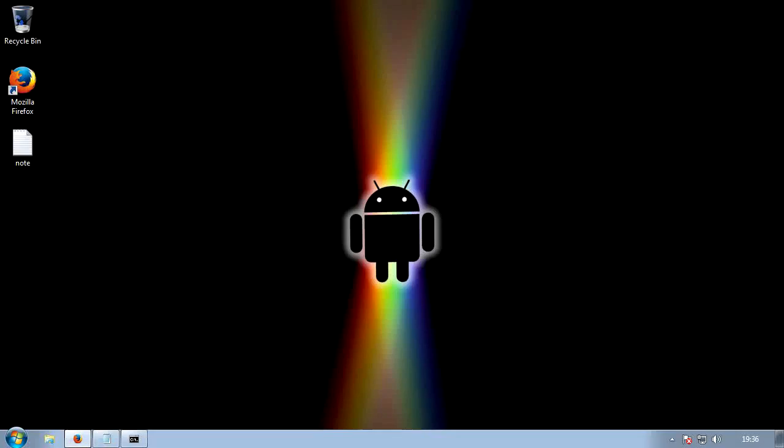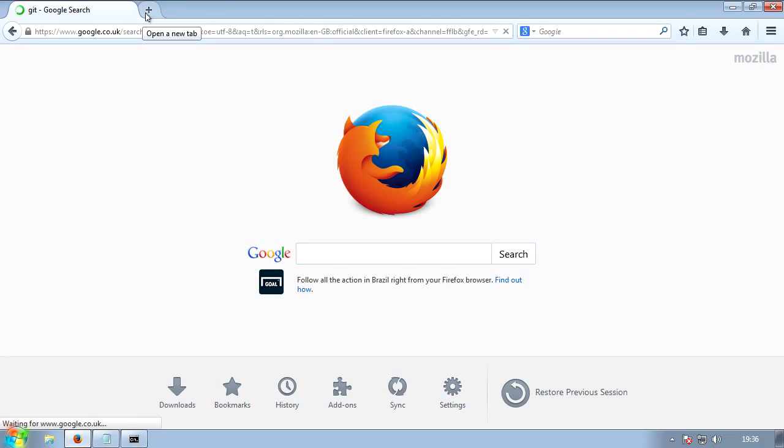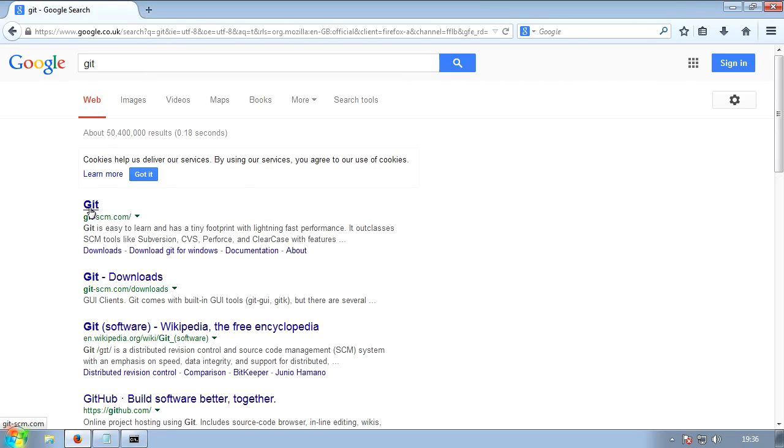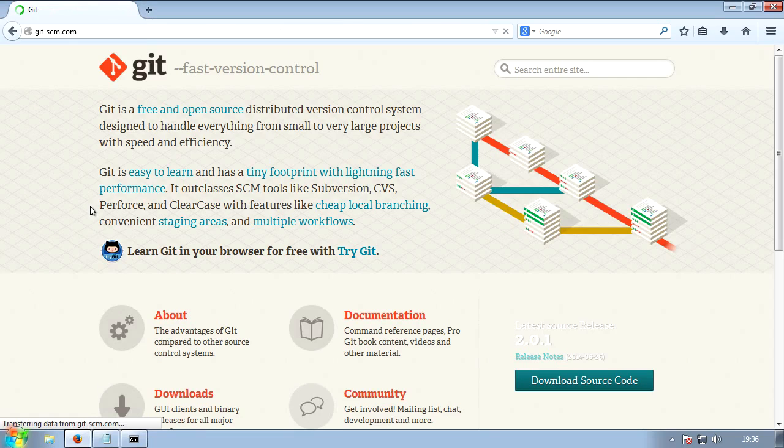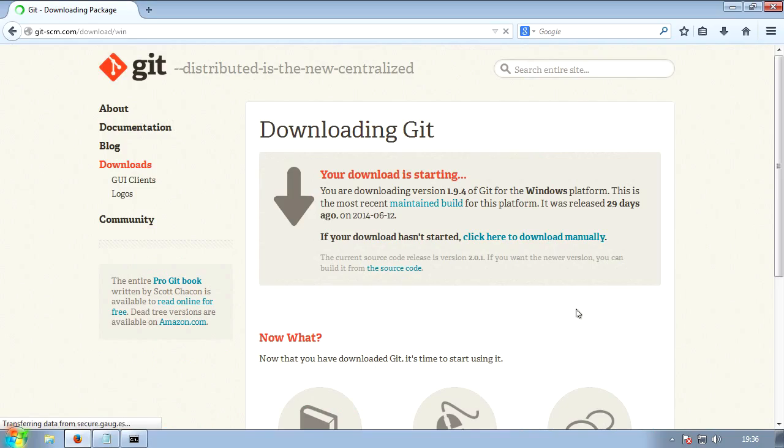So the first thing you'll do is open up your browser and search for Git, G-I-T. Then you'll click the first result. When you're on the first result, you'll click the blue Download for Windows on the right hand side. That will then take you to a download page. Save it, obviously.